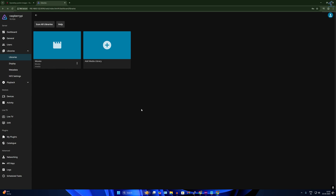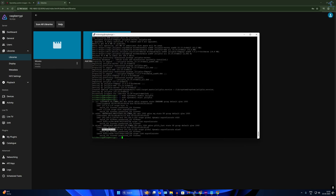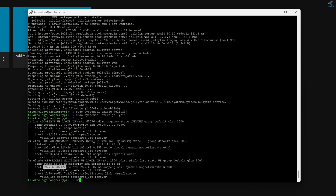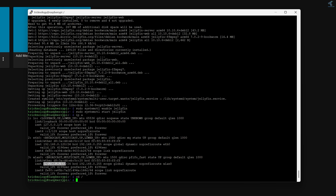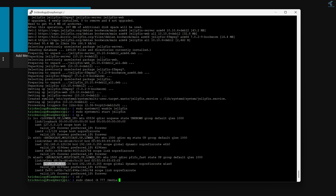Now open the terminal again. I will give the media folder full permission. Type cd / and press Enter to go to the root folder. Then type sudo chmod -R 777 /media and press Enter. This grants read, write, and modify permissions to the media folder.